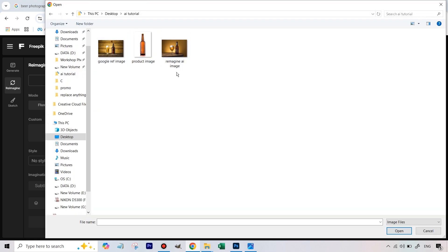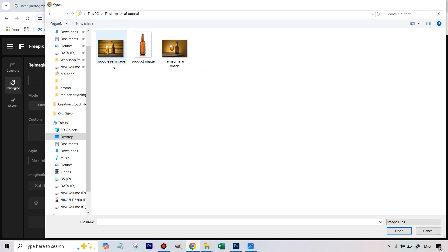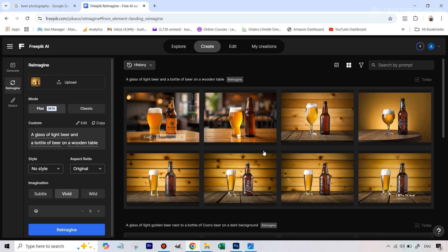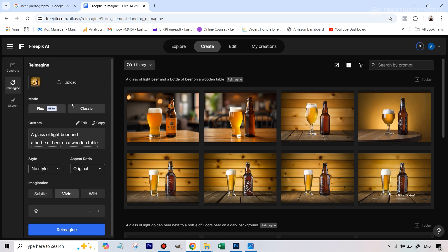Here are the images we are going to be using. I've given you these images in a zip folder in the description in case you want to follow along exactly. The first one is the Google reference image, and we also have a product image which we'll use for compositing in Photoshop. This was the image I had generated before that I really liked, so I'm going to use this inside Photoshop later on, but right now let's see the results.